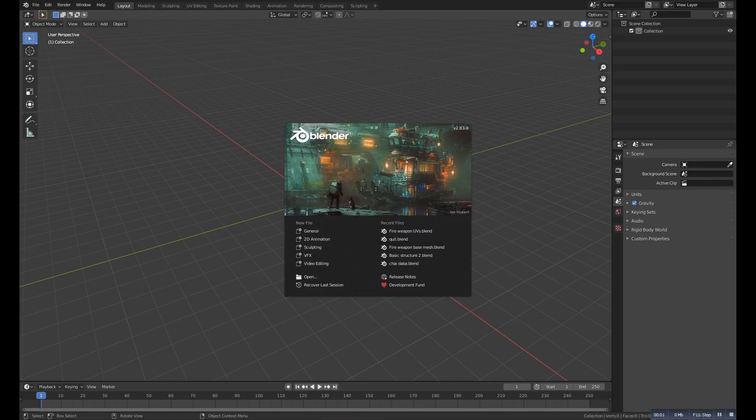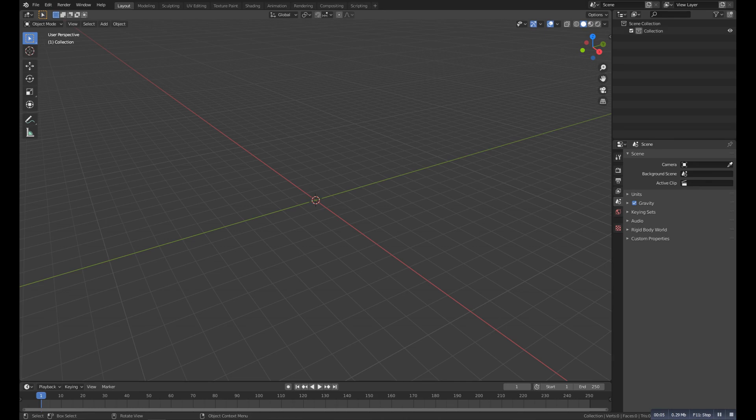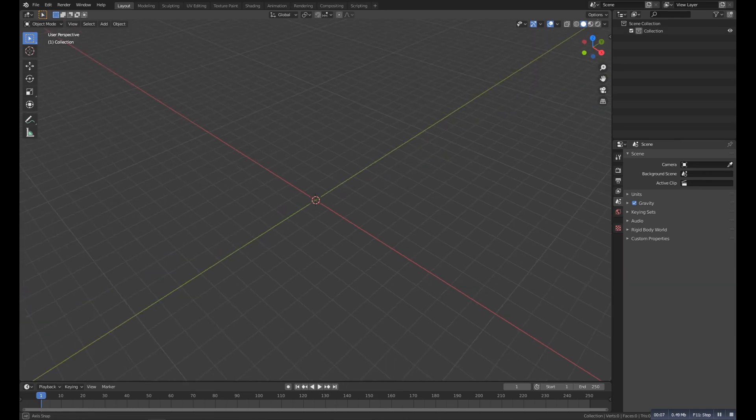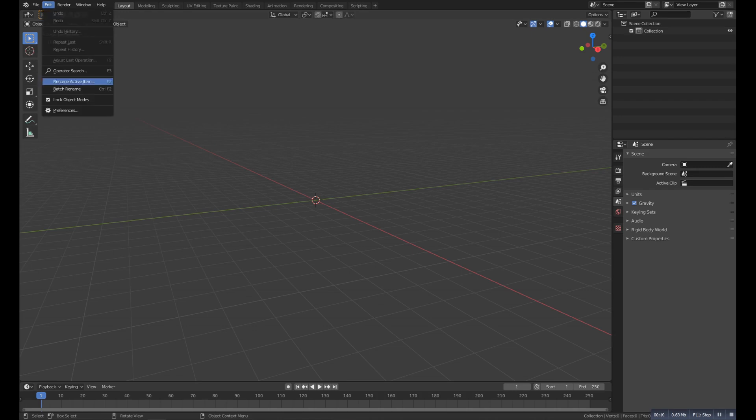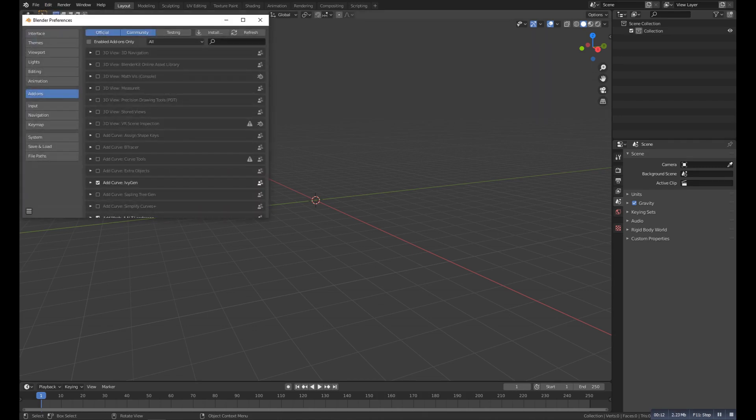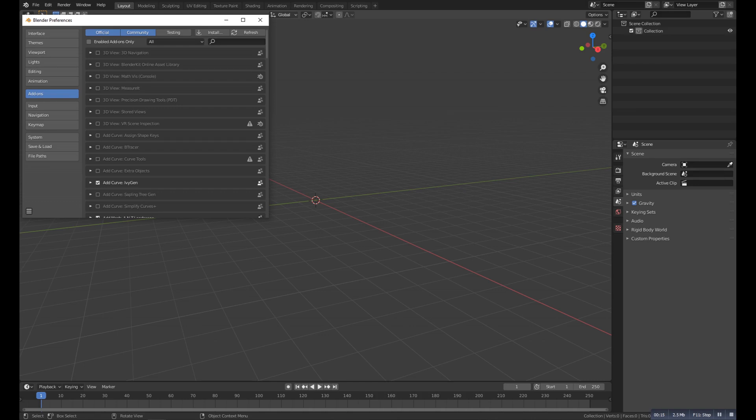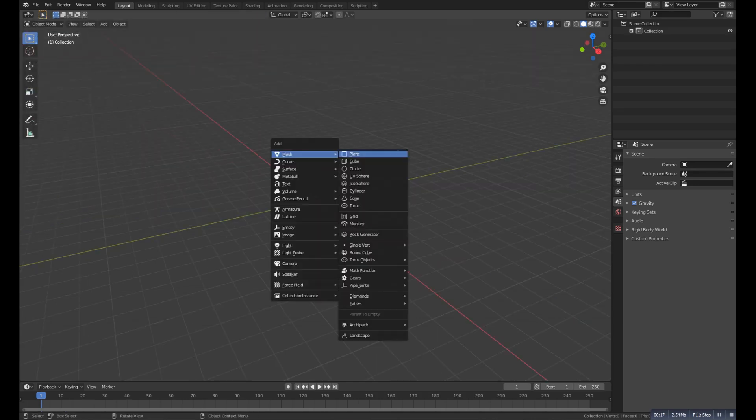Hello guys and welcome to this new video where we will talk about the 10 most useful Blender addons that will be really helpful in working with Blender. Simply enable these addons from the preferences. These are all built-in addons and start working with it. So without wasting time, let's get started.